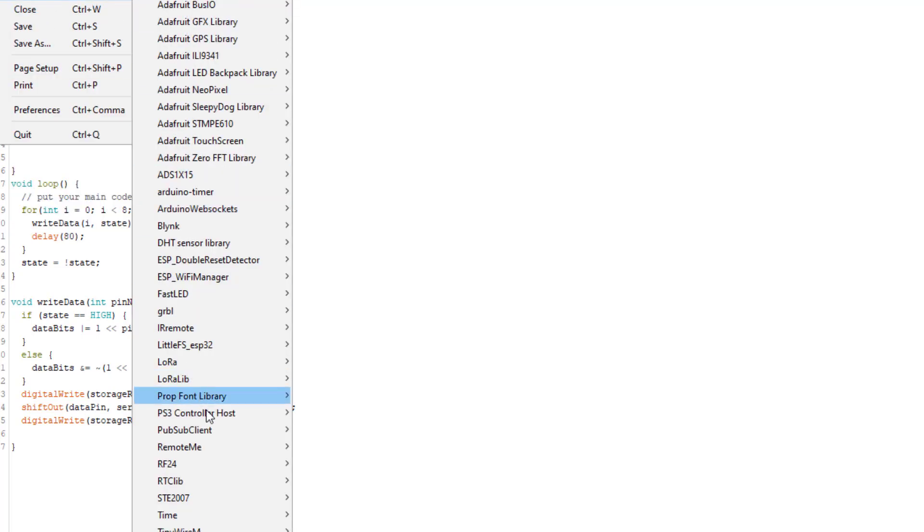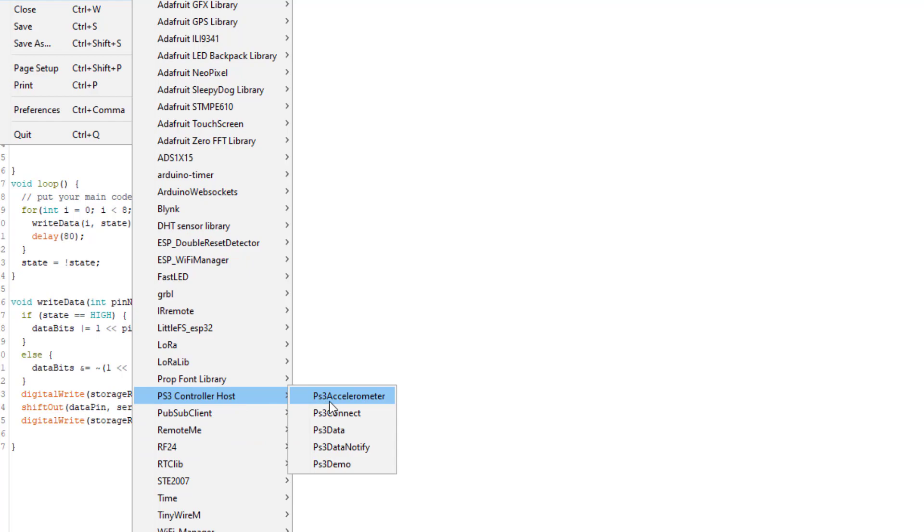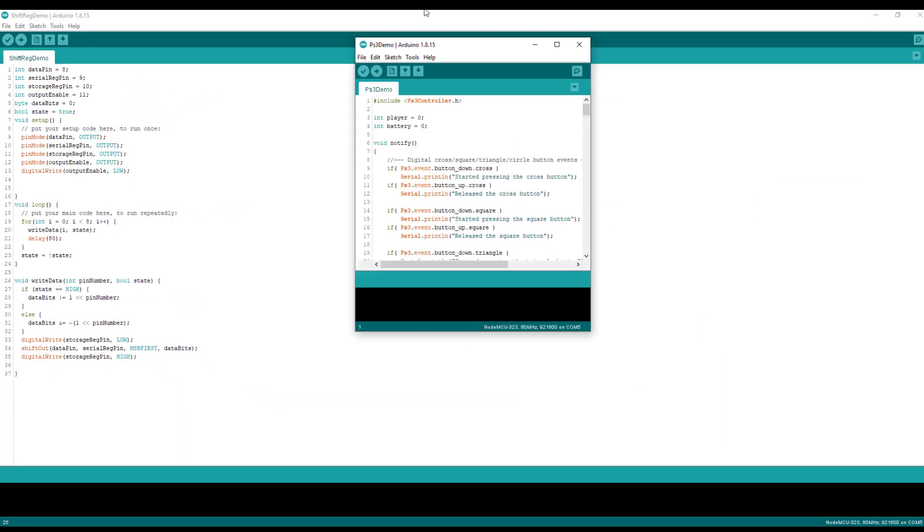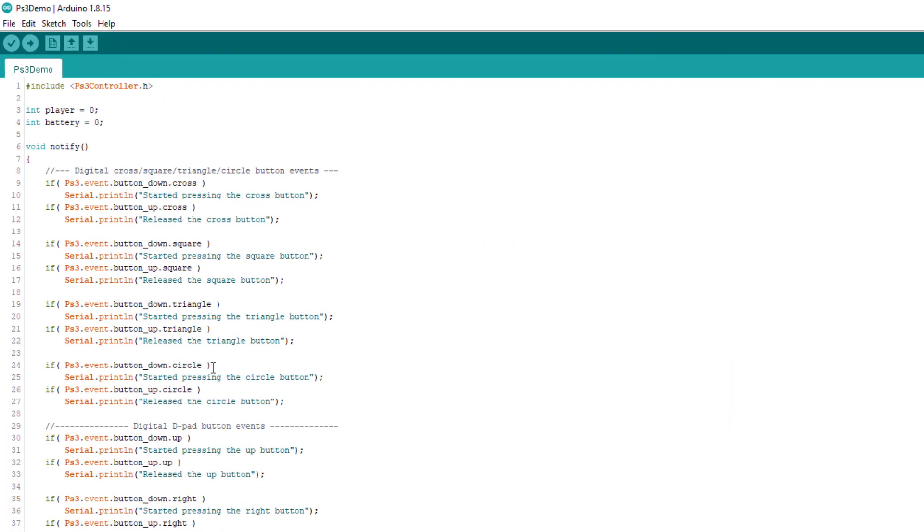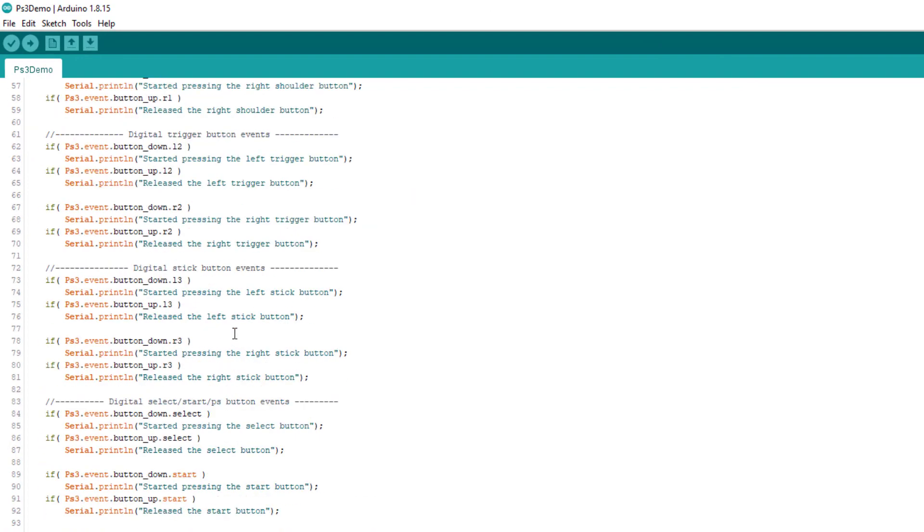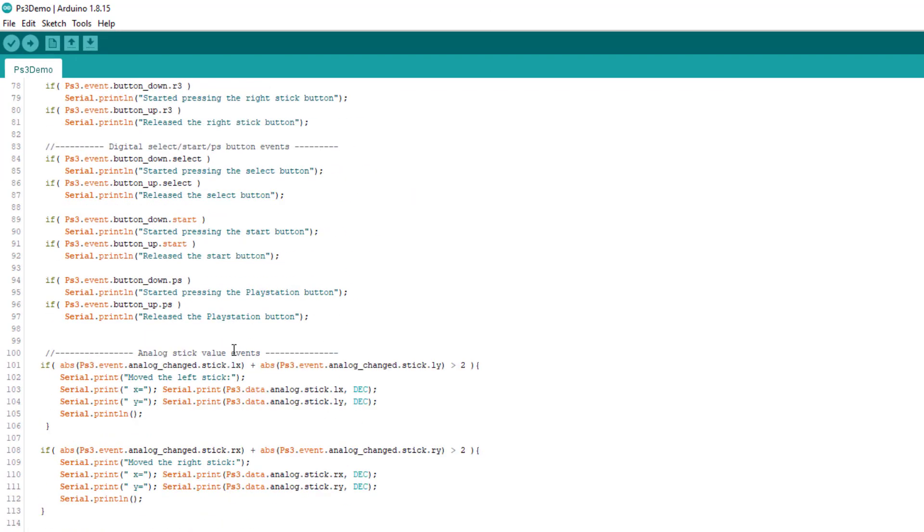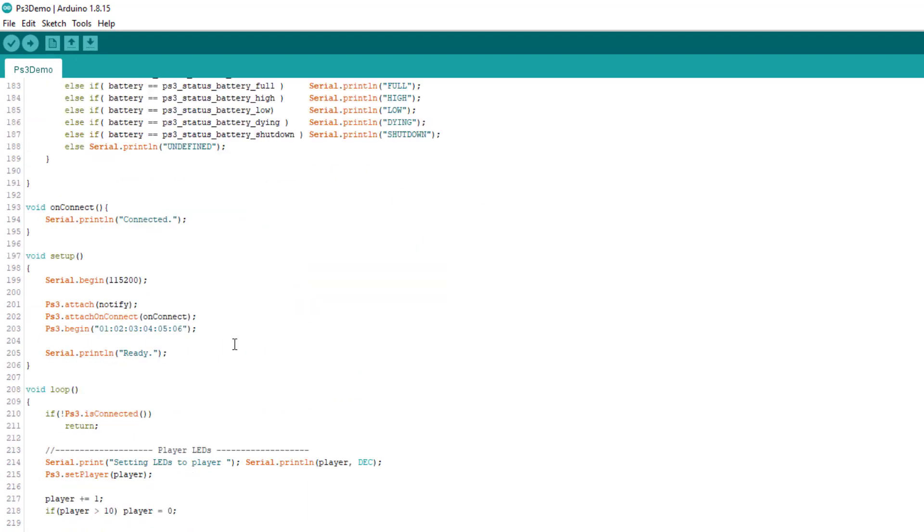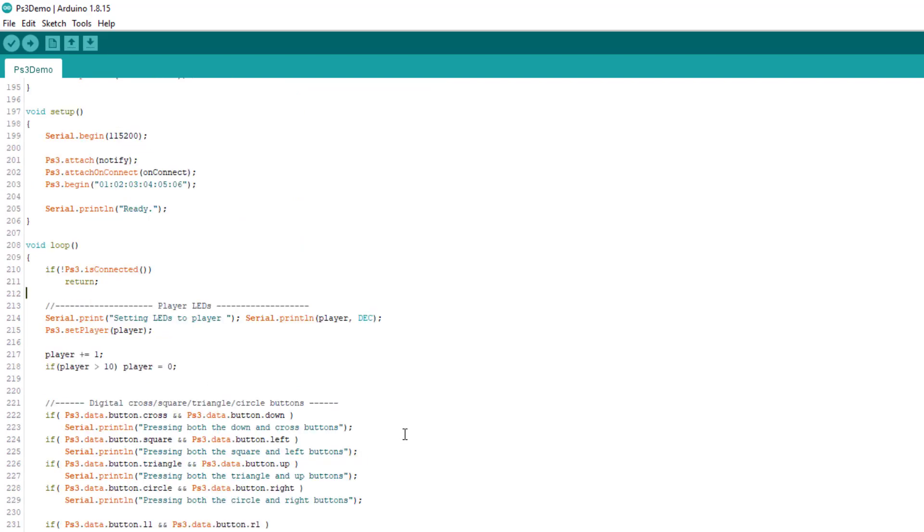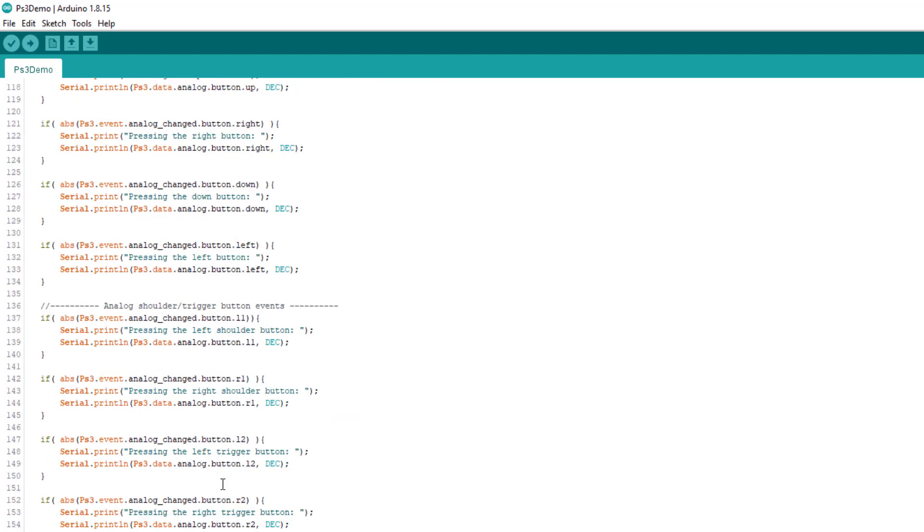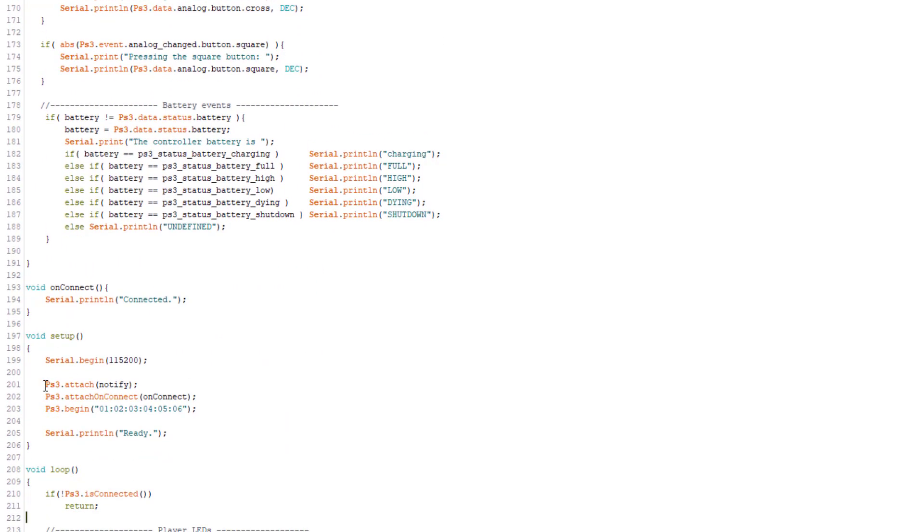Then we will open the example sketch PS3 host controller PS3 demo. Here is the PS3 demo.